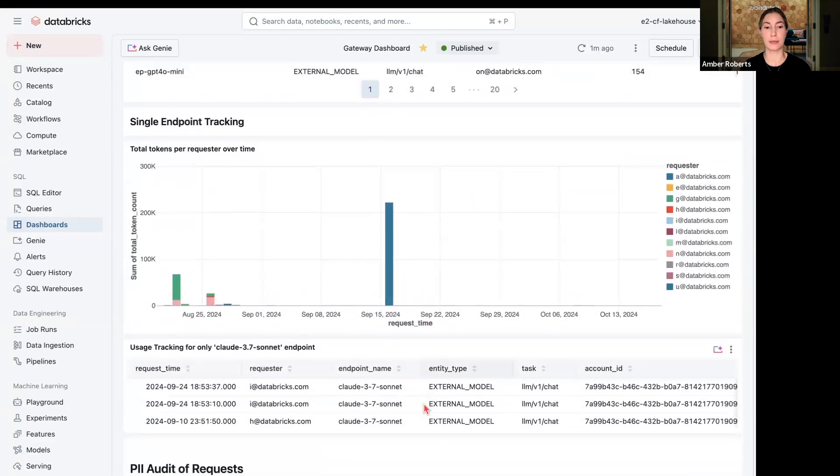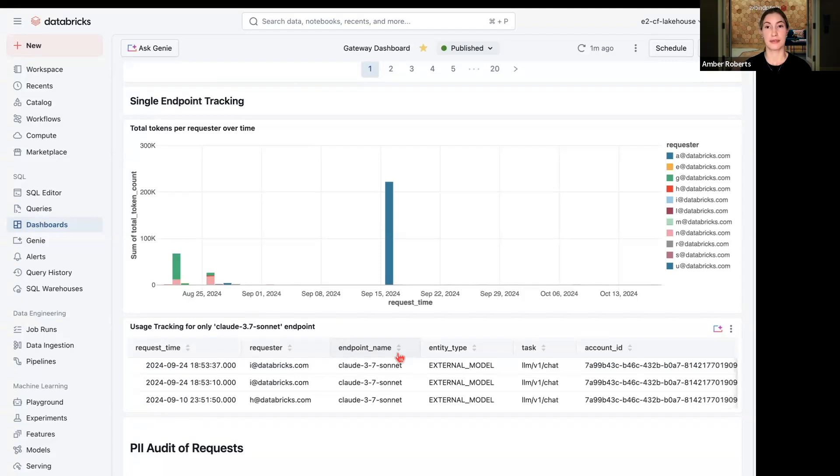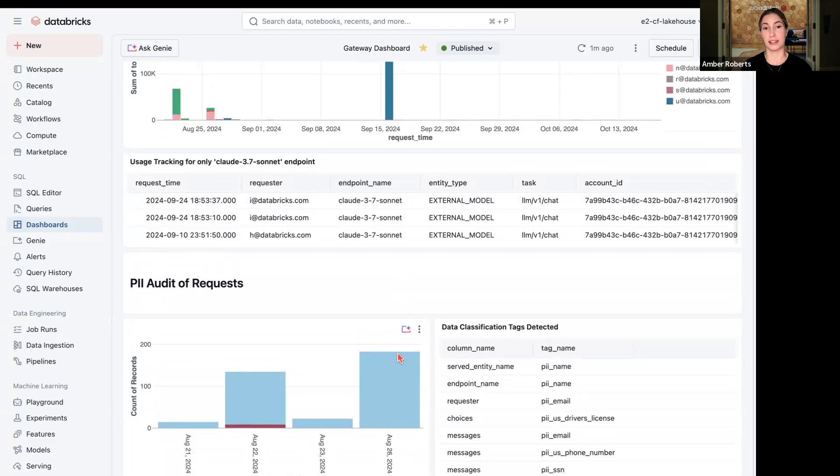You could track usage for all endpoints using AI Gateway, or maybe just looking at a single endpoint if you're concerned about admin issues like usage, token count, and cost, as well as looking for PII detection, evaluation, and observability.